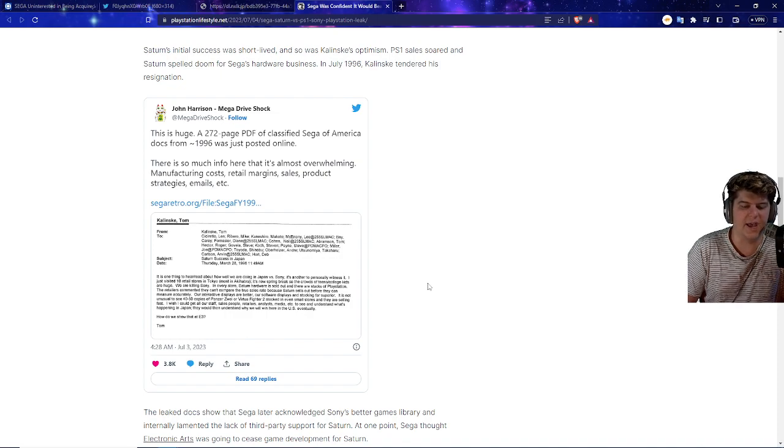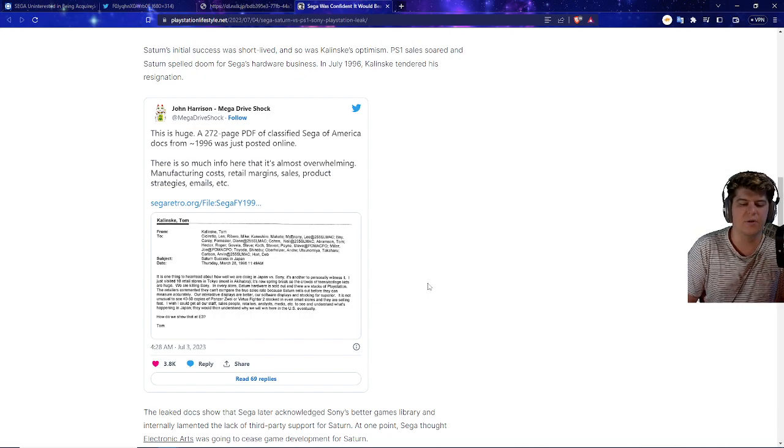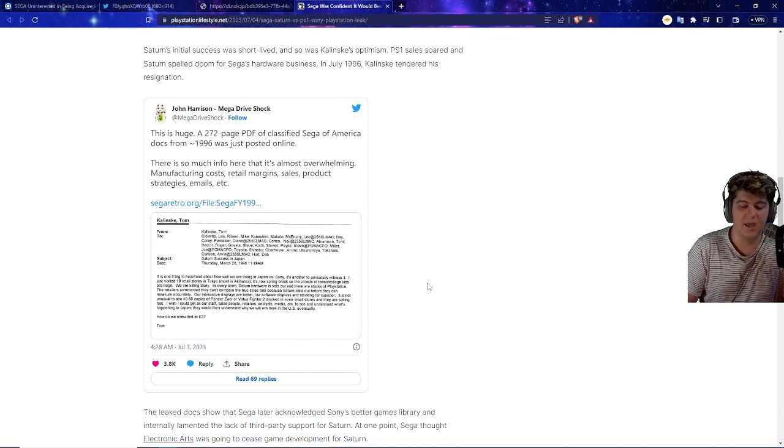I wish I could get all of our staff, salespeople, retailers, analysts, media to see and understand what's happening in Japan. They would understand why we will win here and in the United States eventually. How do we show that at E3?